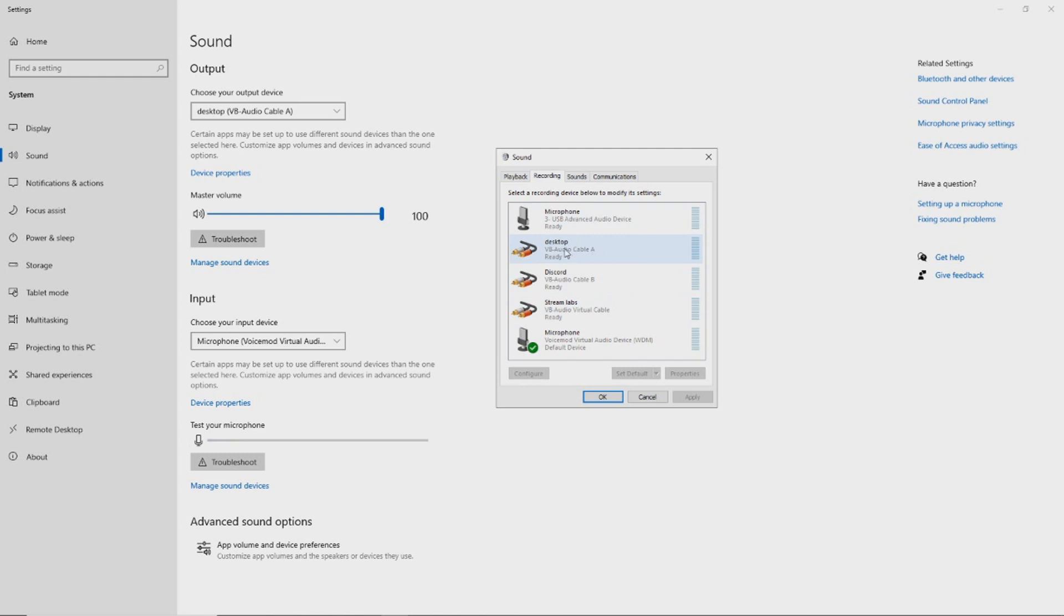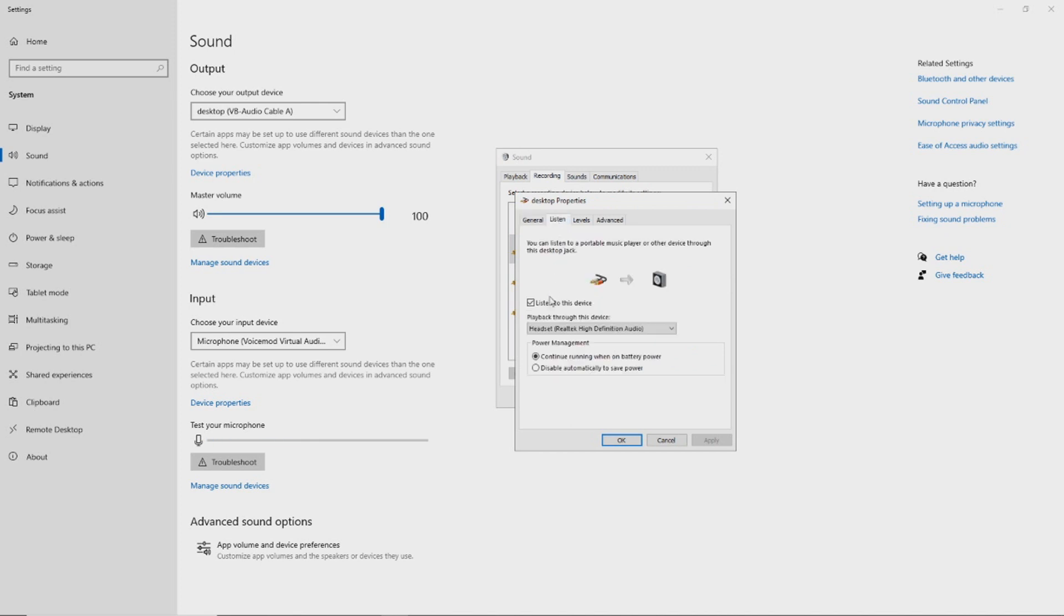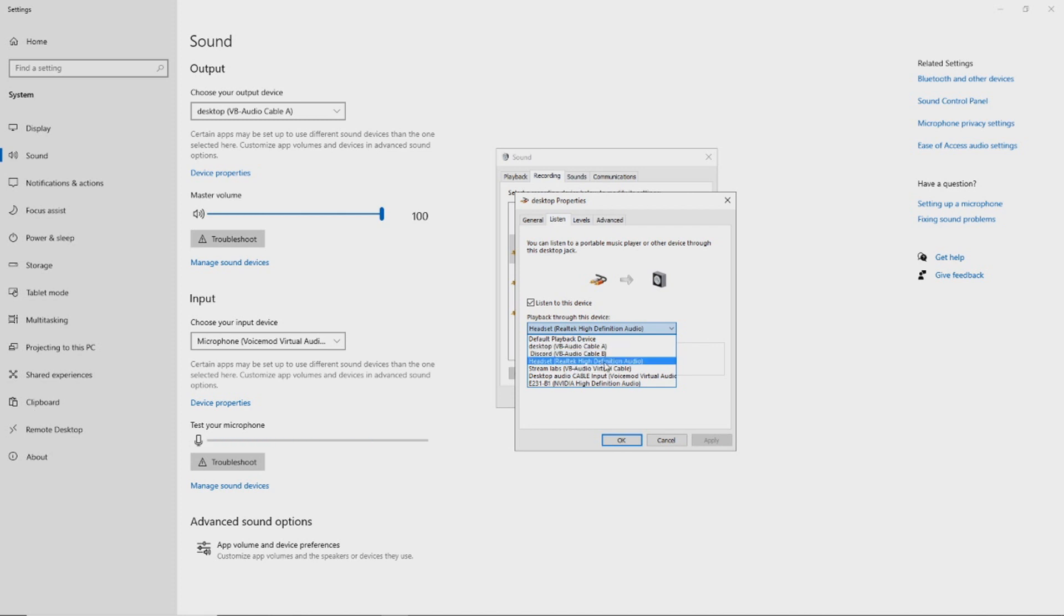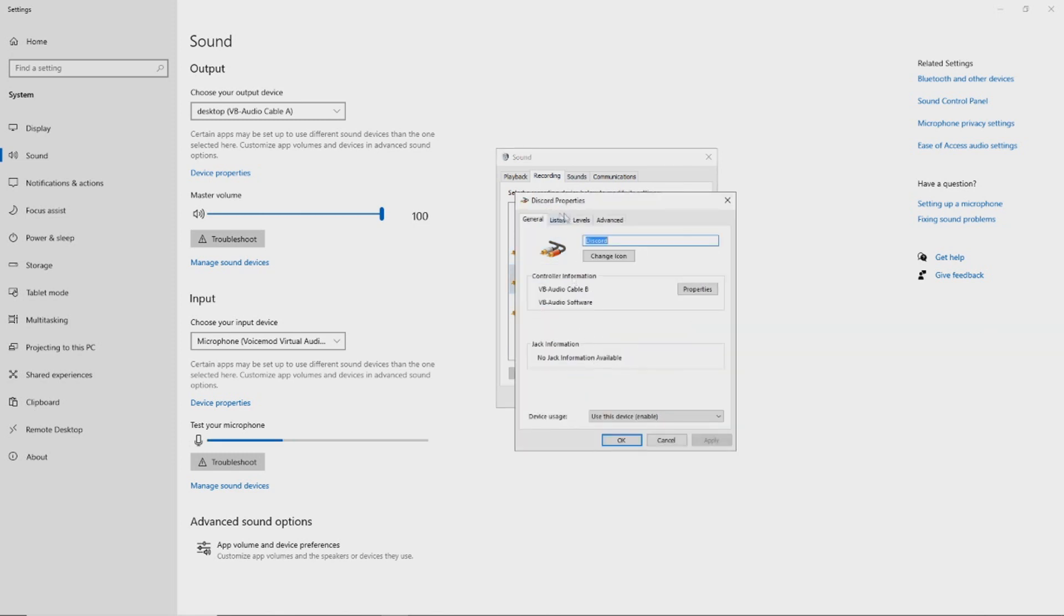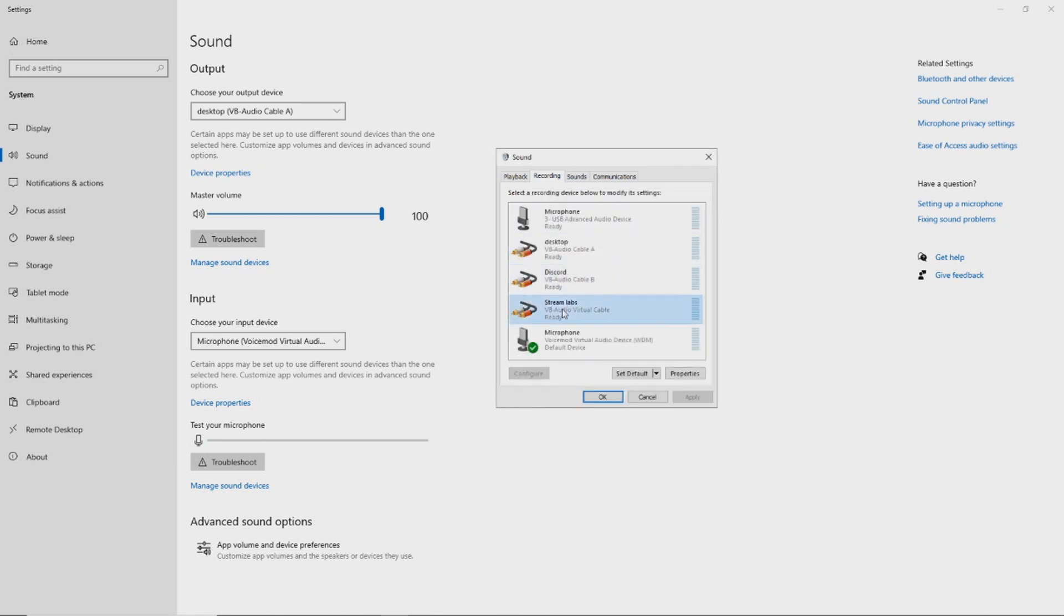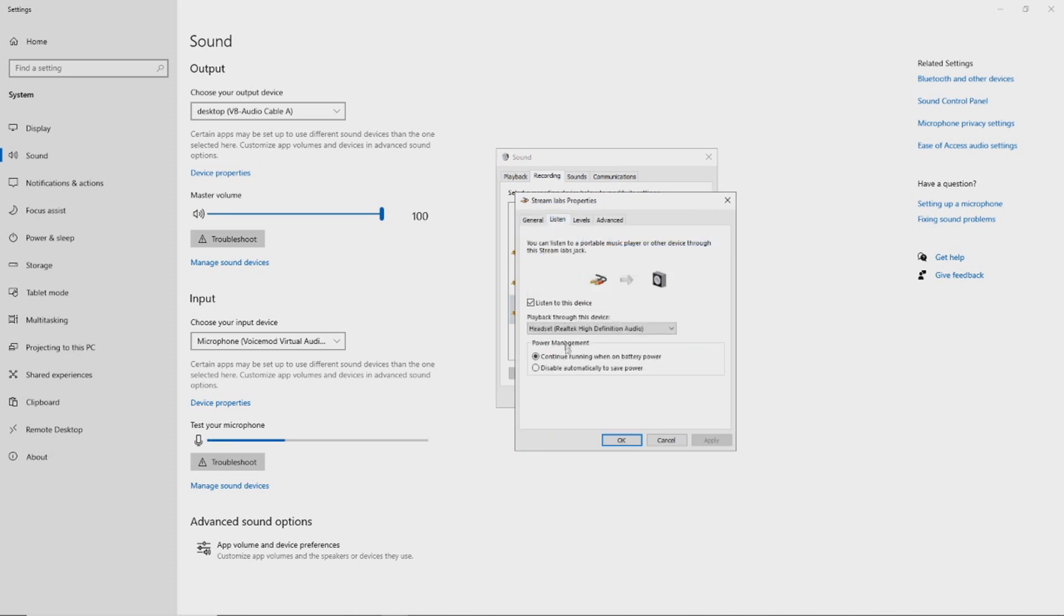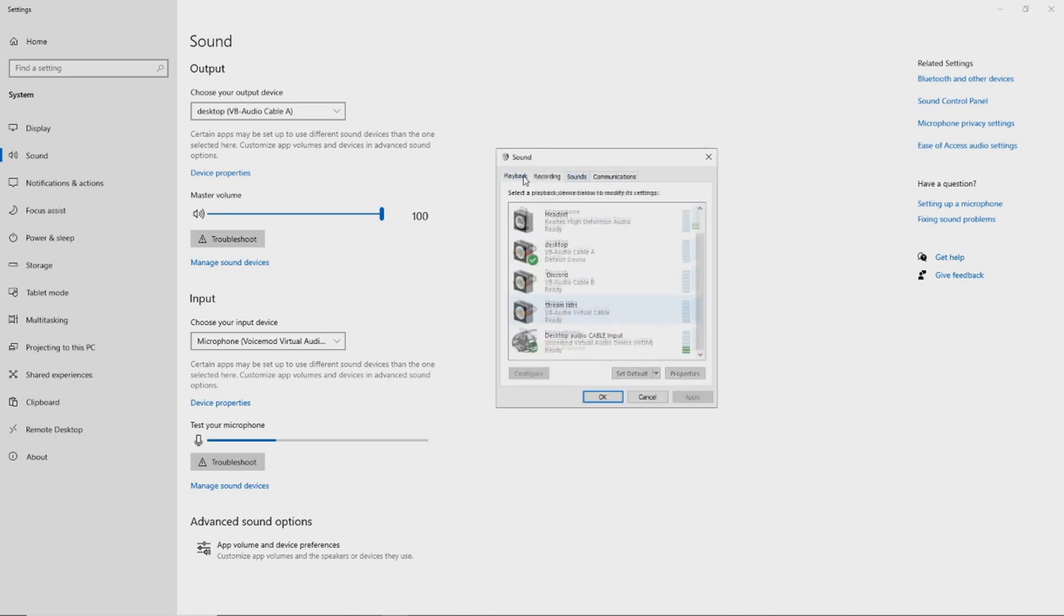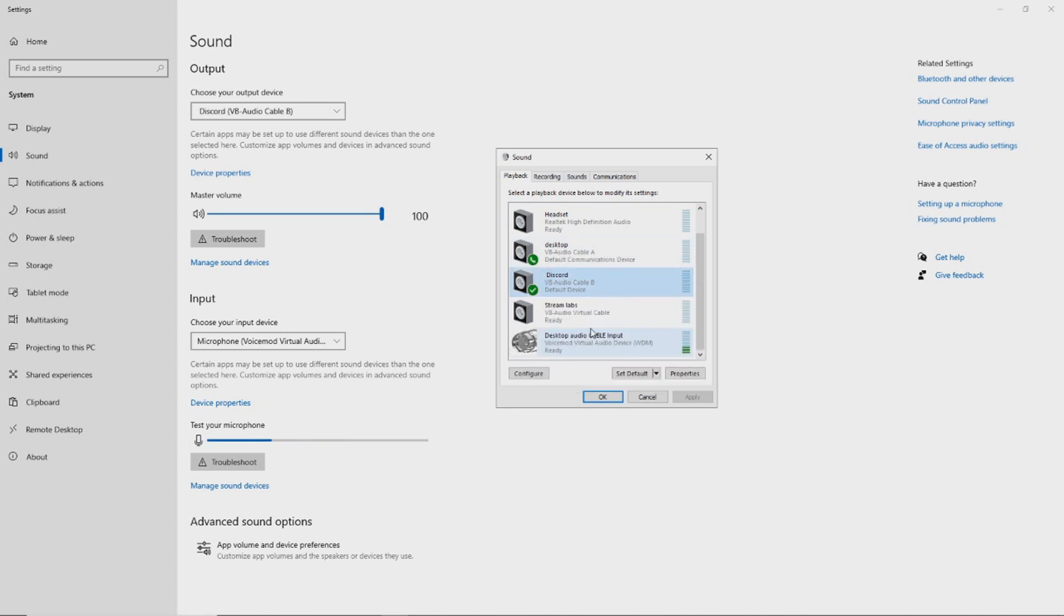Now, once you do that, go ahead and right-click on these devices, go to Properties, Listen, listen to this device, and you want to set the default playback device as your headset you're currently using. Once that's set up on all the virtual audio cables you have, to make sure I show you guys I have it set for all cables, come back to your playback devices.